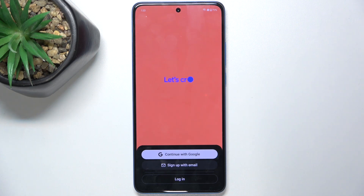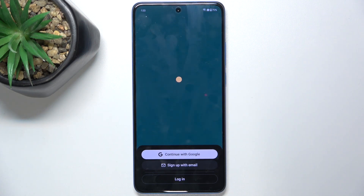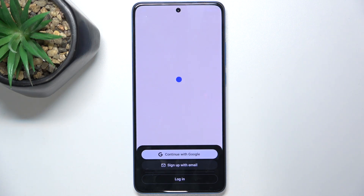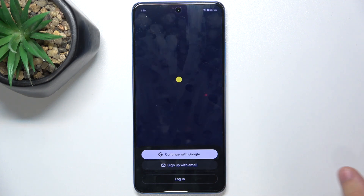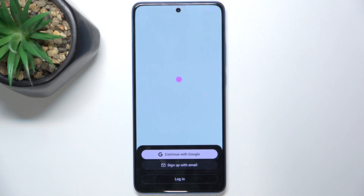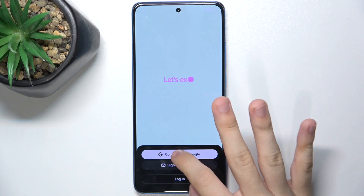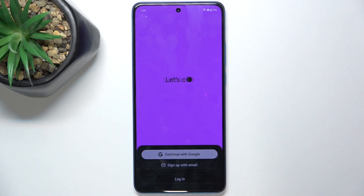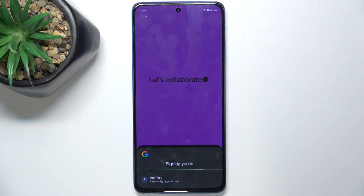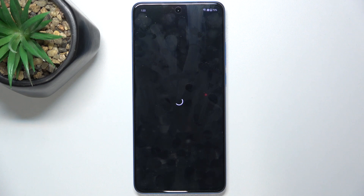Now you'll need to sign in. I'll continue with Google, but you can sign up with email or log in if you already have an account. I'm gonna continue with Google. Press continue and it's logging me in.